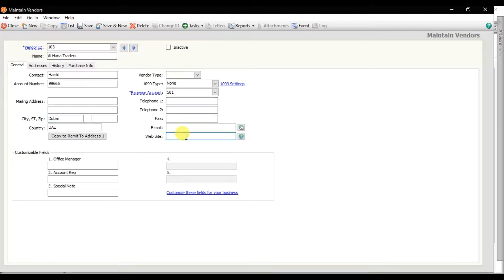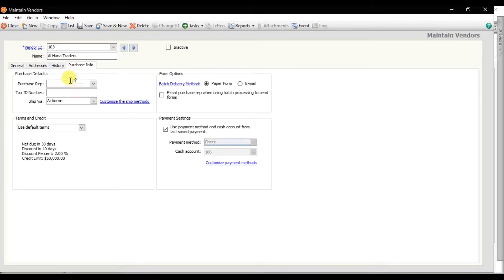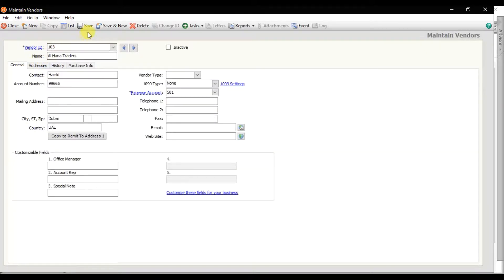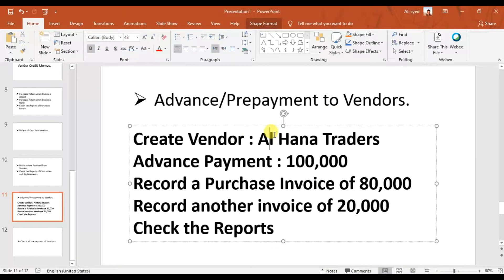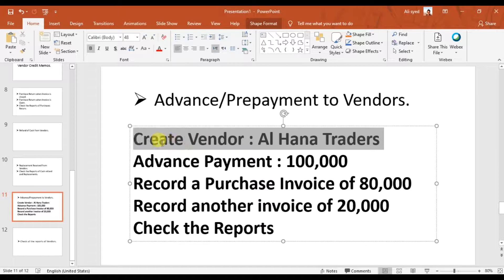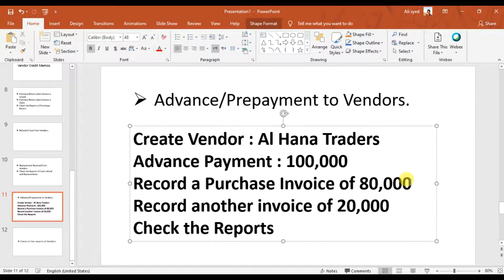Then enter the website address of your supplier, the default terms and conditions, and the default purchase information — that is, who in your company is doing purchasing from Alhana Traders. There is also a VAT registration number and tax registration number. Then save it. Our first step is completed: we have created Alhana Traders.